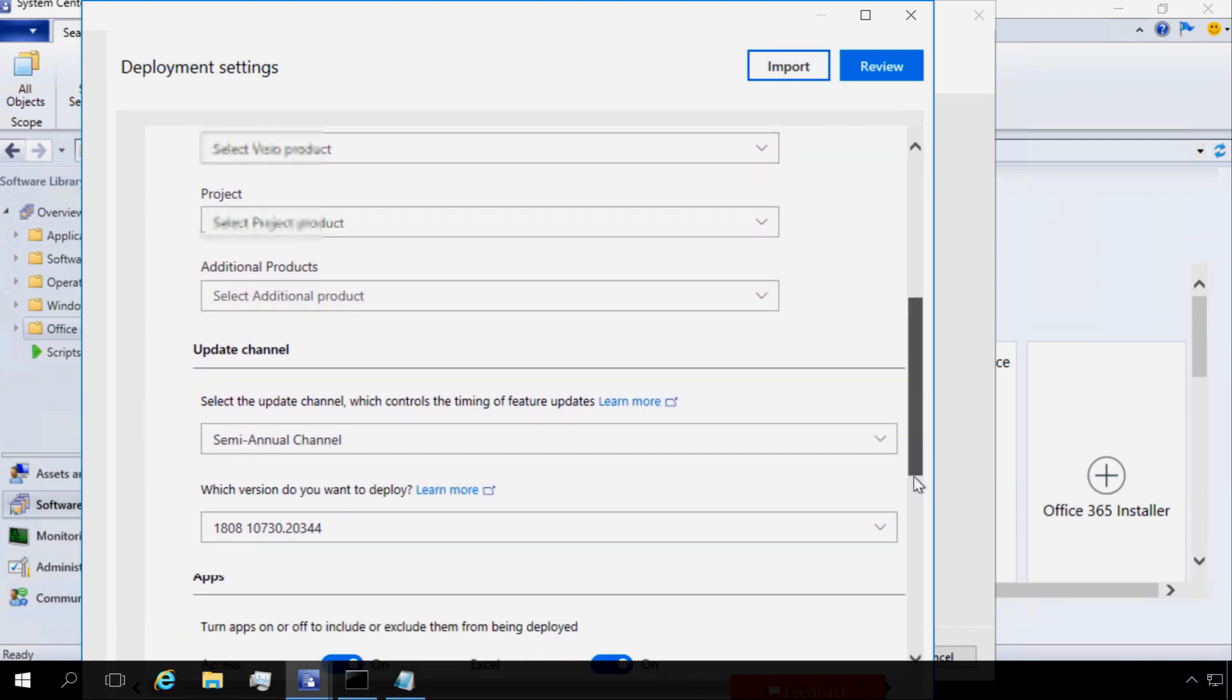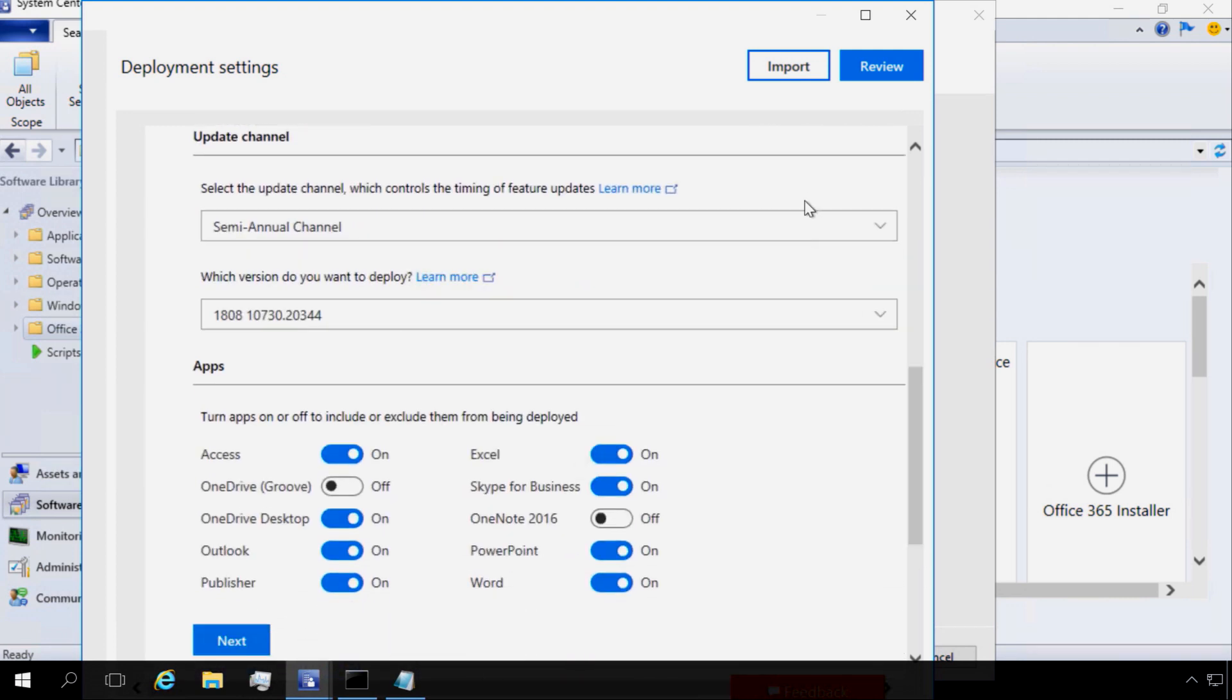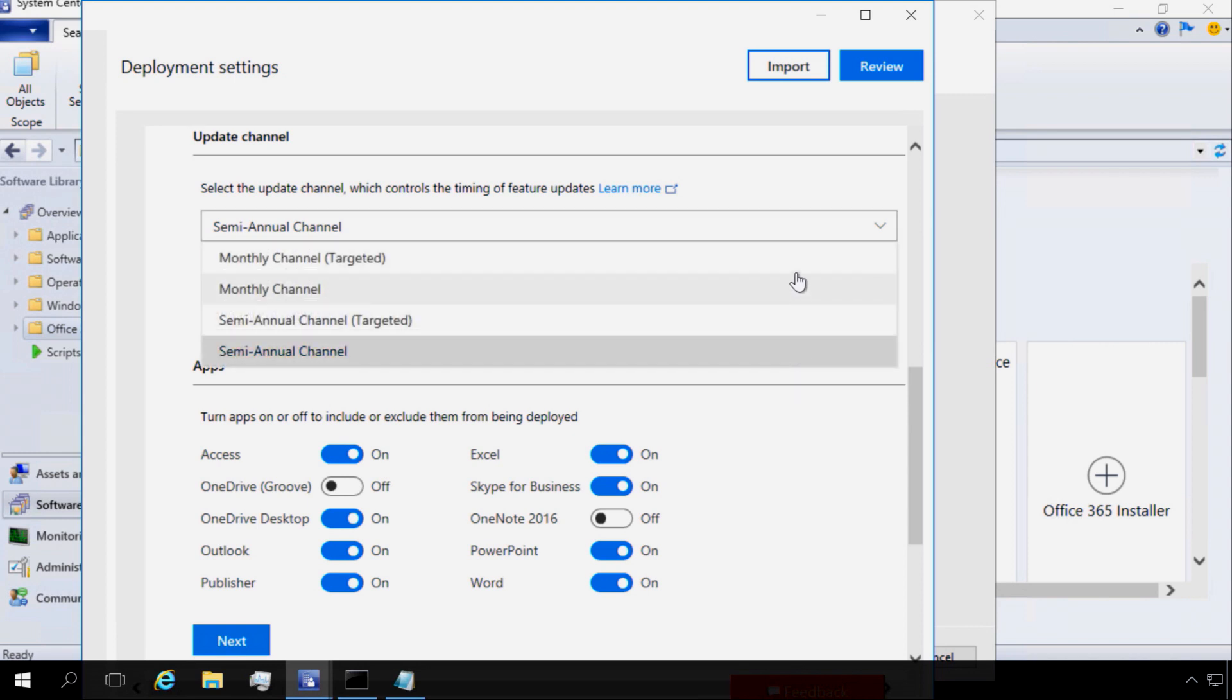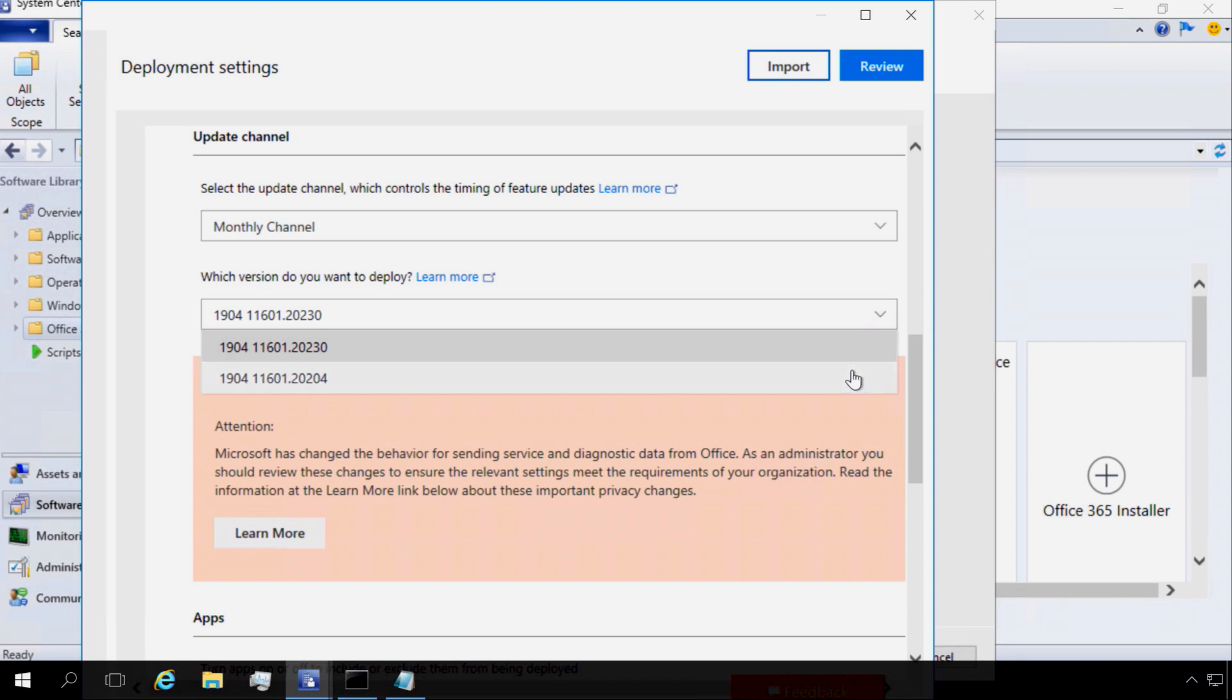In the update channel fields, we're going to select the actual software update channels that we want to use. Here we can select semi-annual channel for twice per year updates, the monthly channel which means feature updates will happen every month, and we also have targeted releases for both if you want to preview those builds.